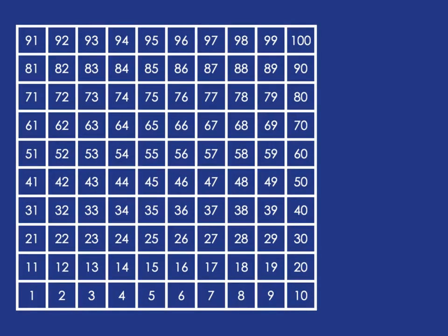So for example, if we wanted to do 46 plus 30, we know we have to start at 46 and count up 30, 3 lots of 10. And that will mean we'll end up at 76.